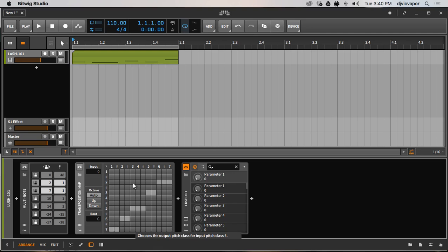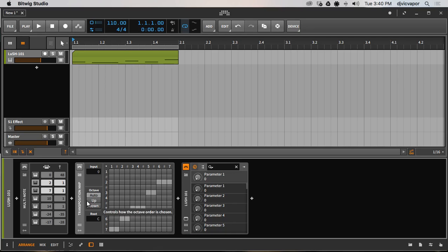So for compatibility sake, if and when you do purchase Bitwig Studio 2 here in the next week or so when it comes out on the 28th, feel free to grab my presets.